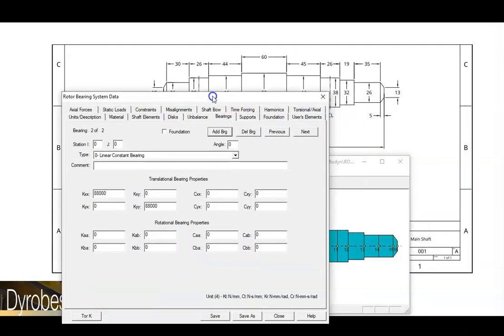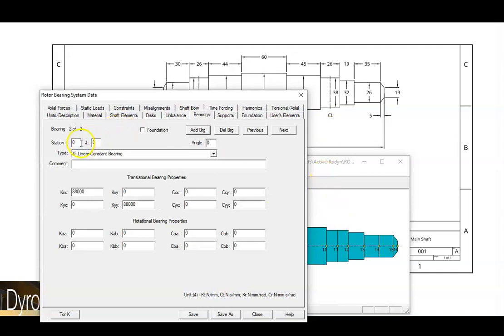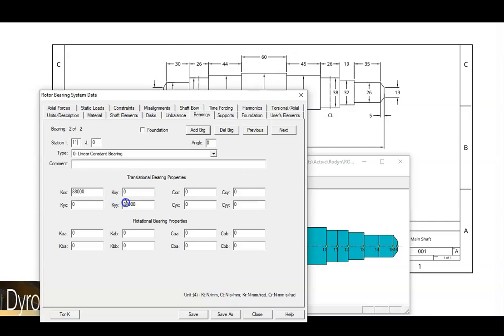We can now add our second bearing. This bearing, we can see the center line is right here, which corresponds to station 11. So we'll specify station 11. Again, we'll assume this bearing is connected to a perfectly rigid structure. So we'll leave this as zero. And it's copied over the 88,000 newtons per millimeter stiffness. So we'll accept that as well.